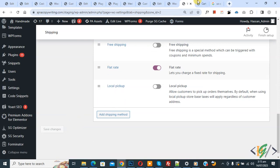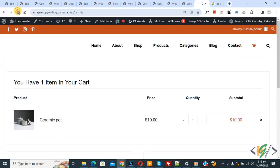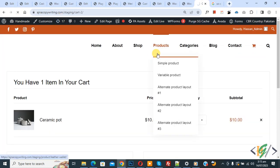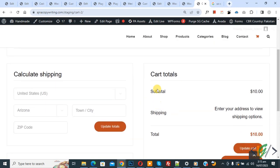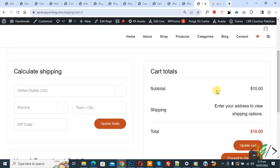Now we only enable Flat Rate, so we are going to charge a fixed rate. Click on Save Changes. Now go to the cart page and refresh the page. You see the price and the shop total.